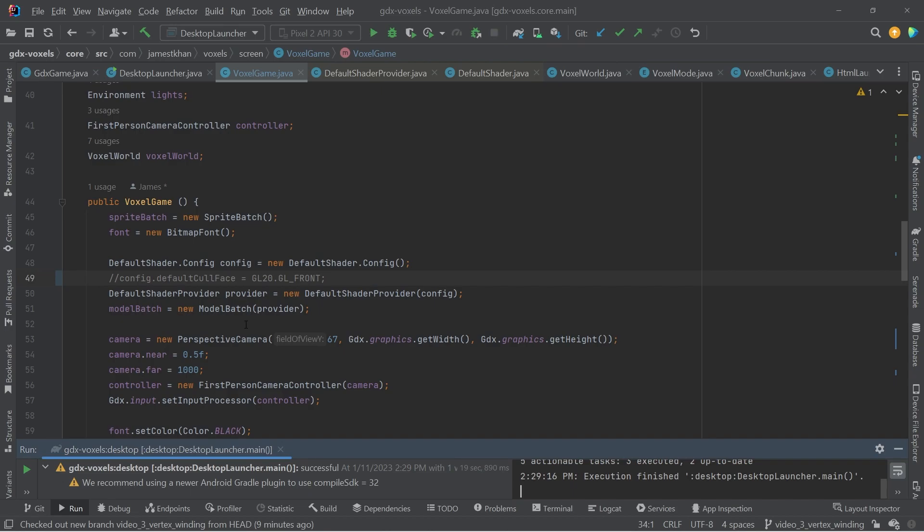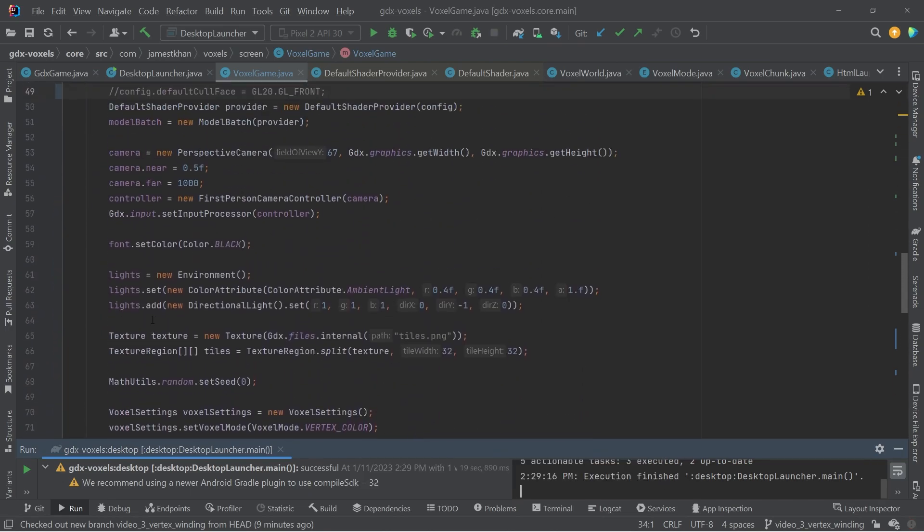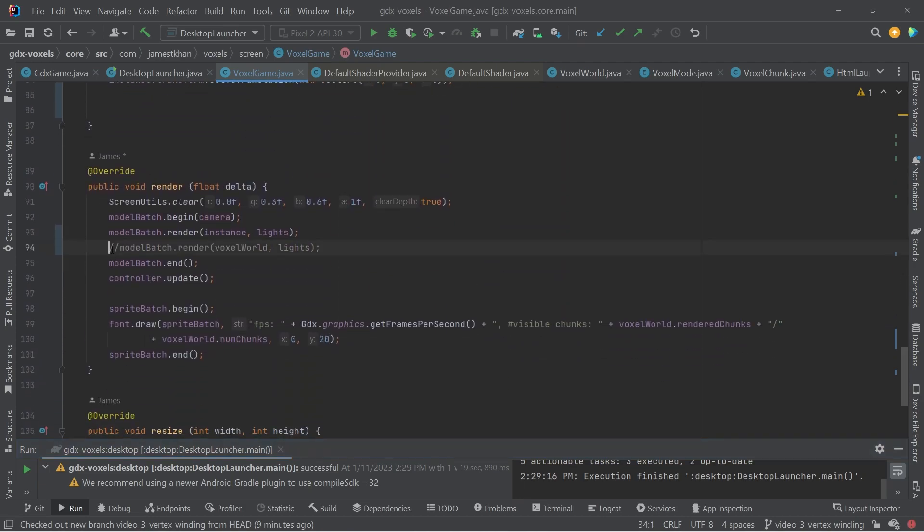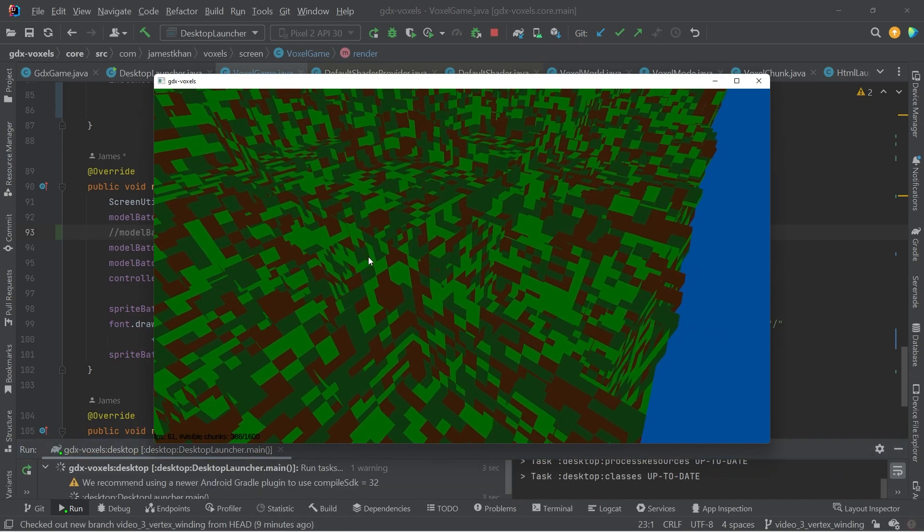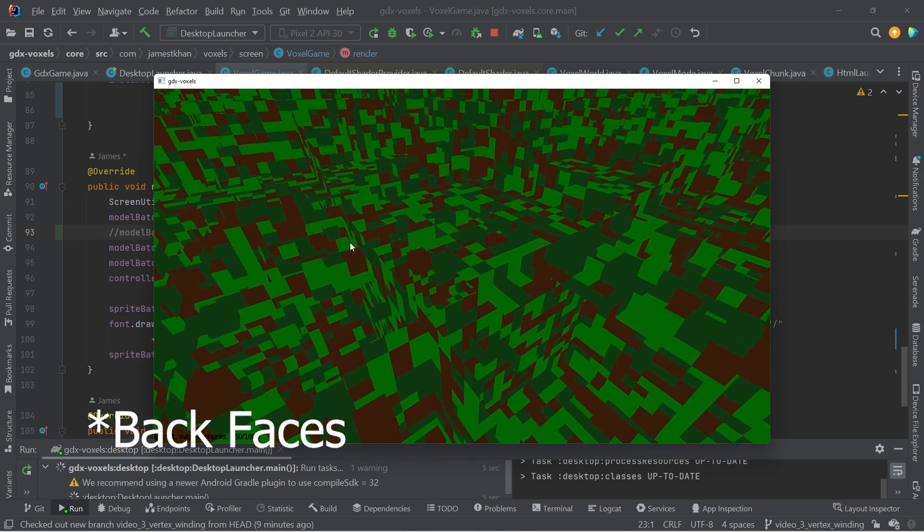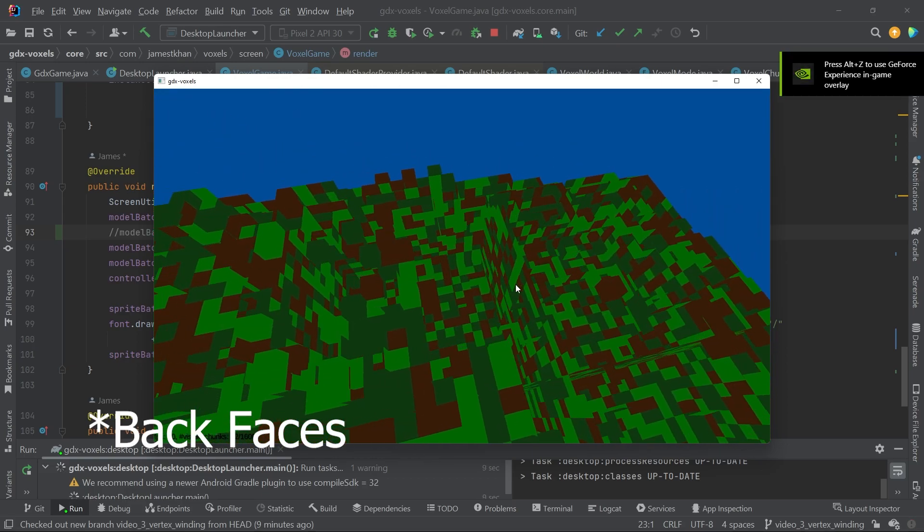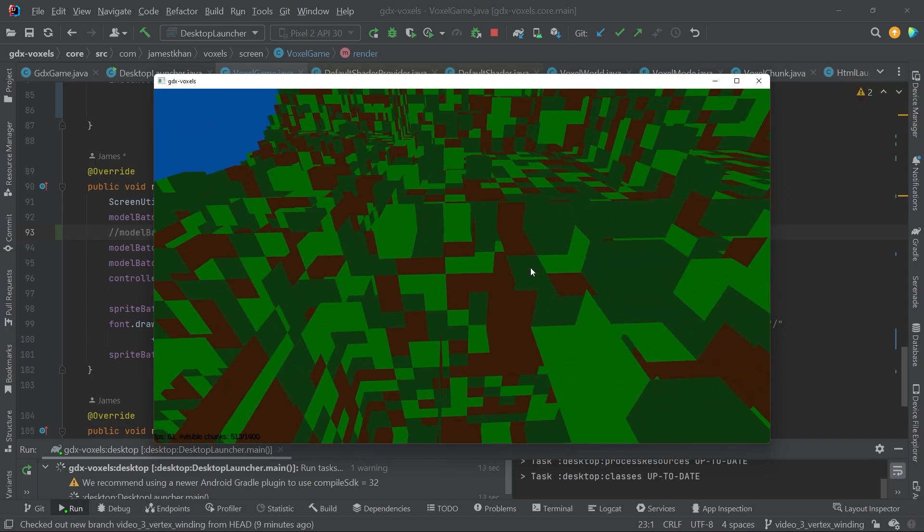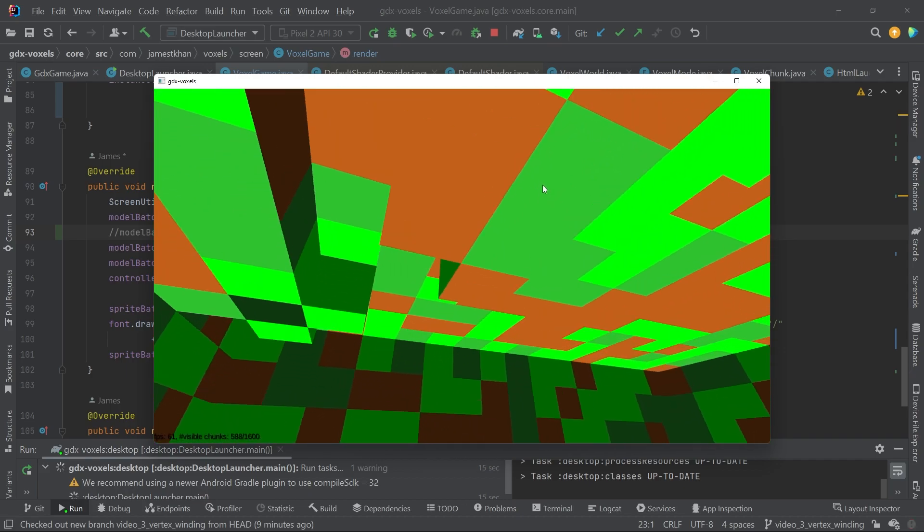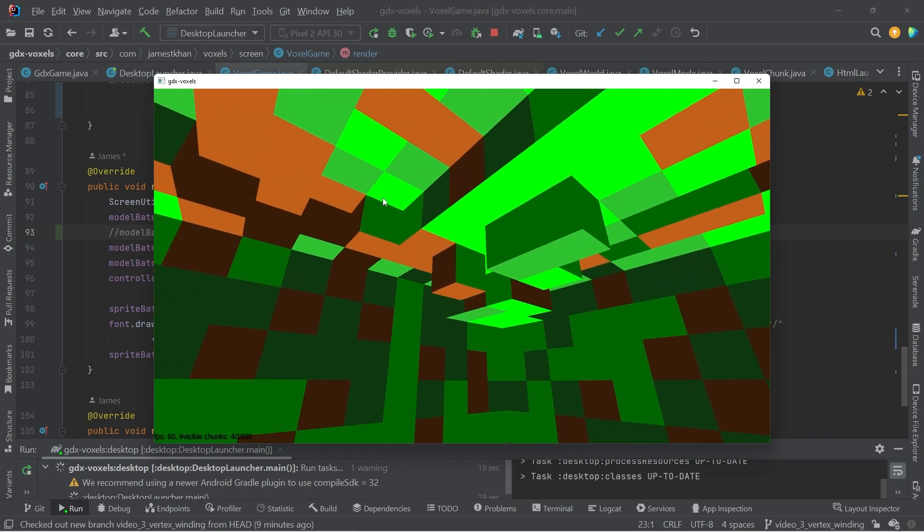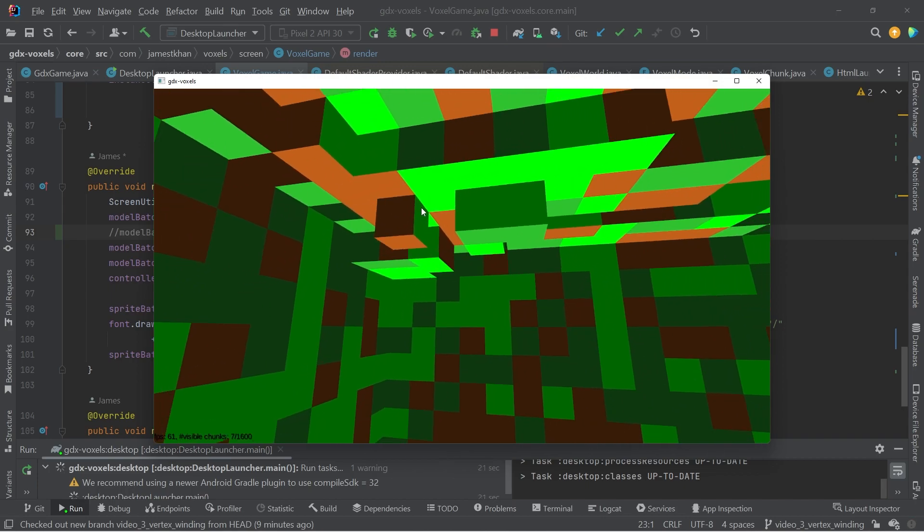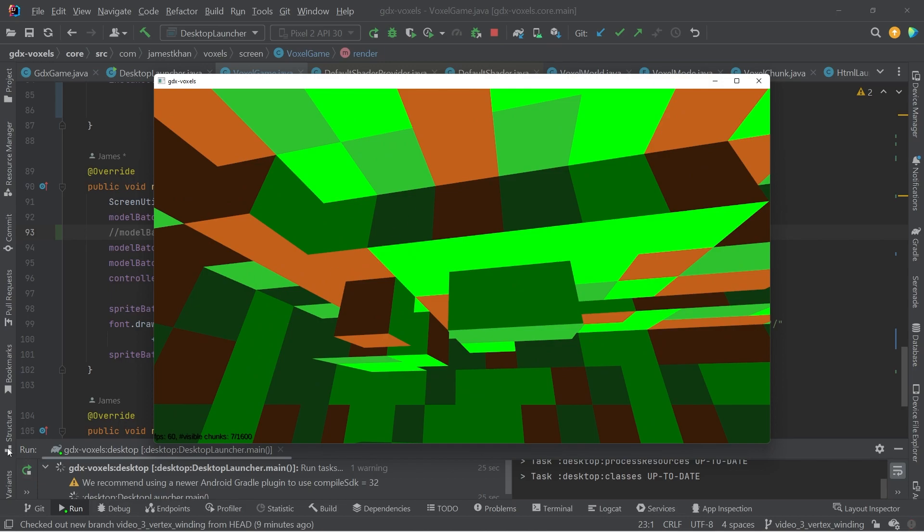The problem is if I now go and switch back to rendering the voxel world instead of this model, because we've now switched the cull face to cull the front faces. Well, we're not seeing the voxels anymore. So that tells me there is an issue with the way the vertices are set up on these voxels, because we can see them when we have open GL culling the front or the back faces. It seems like we're seeing the back faces. So there is an issue there.